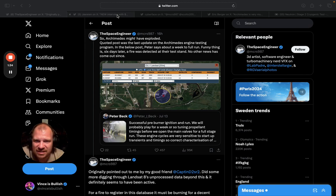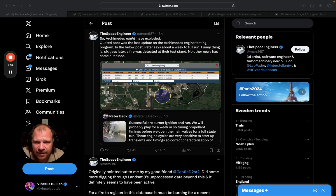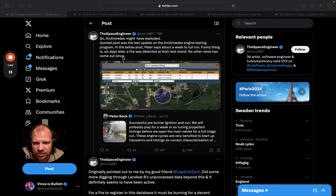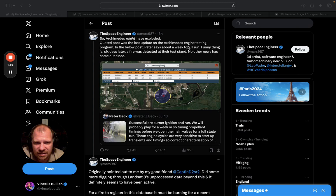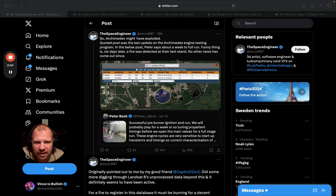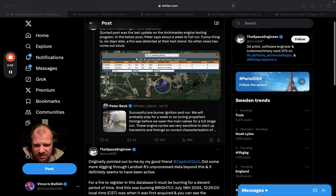So this is the tweet that I'm speaking about. It's by the Space Engineer, posted 16 hours ago. It says 'So Archimedes might have exploded.' The quoted post was the last update on Archimedes engine testing program. In the video post Peter says about a week to full run. Funny thing is six days later a fire was detected at their test site and no other news has come out since.